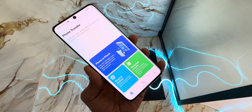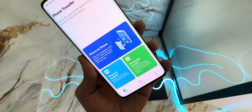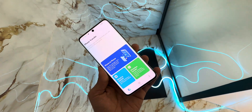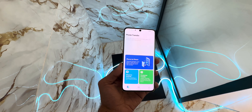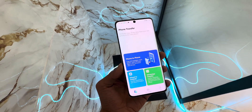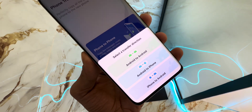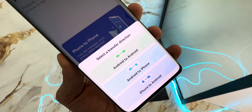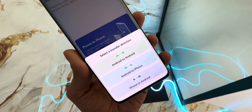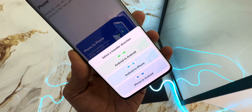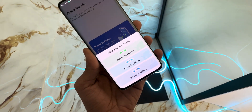With MobileTrans, you can transfer every type of data between devices — messages, photos, contacts, videos, audios, the whole lot. It works on every Android smartphone including Huawei, Samsung, Xiaomi, Oppo, and more. And the best part? You don't even have to reset your phone. It keeps all your old data intact and even merges it with your new device. This is a game changer, right?